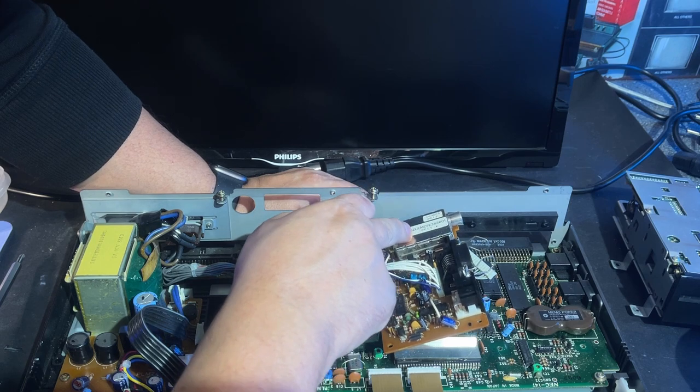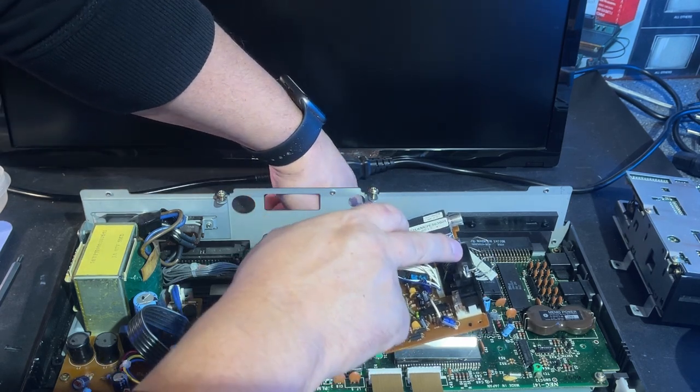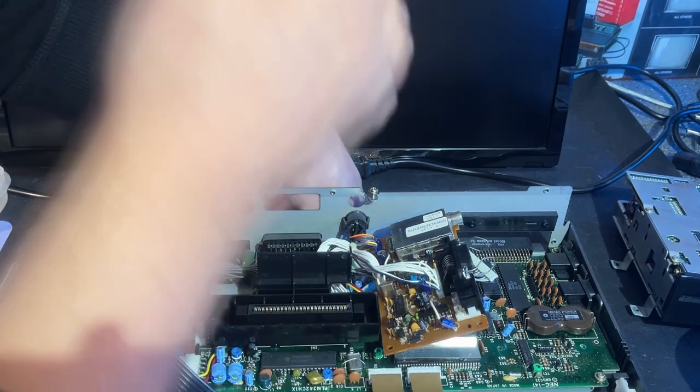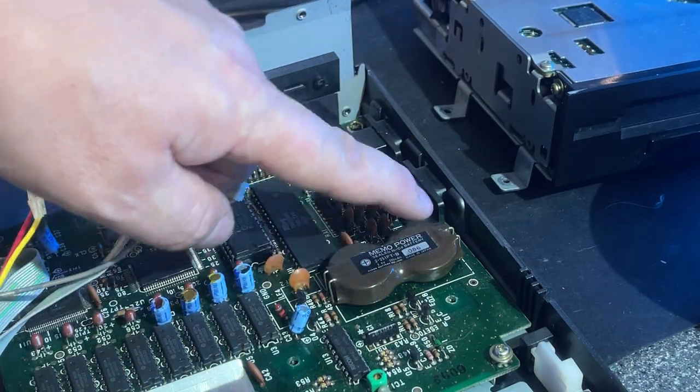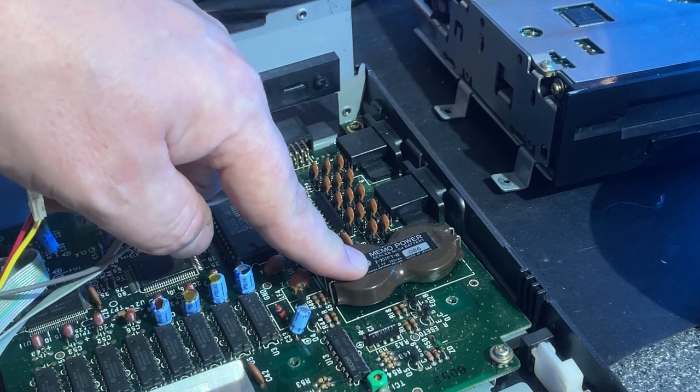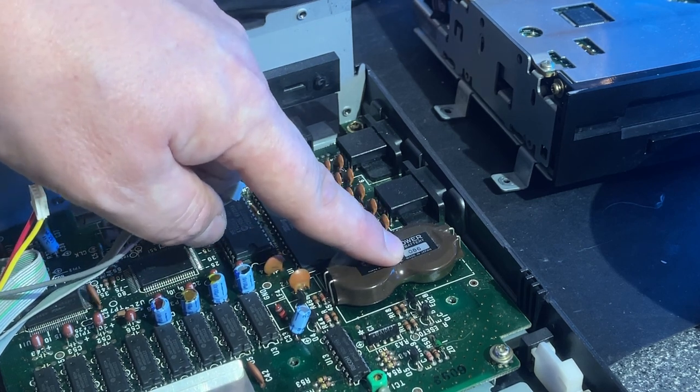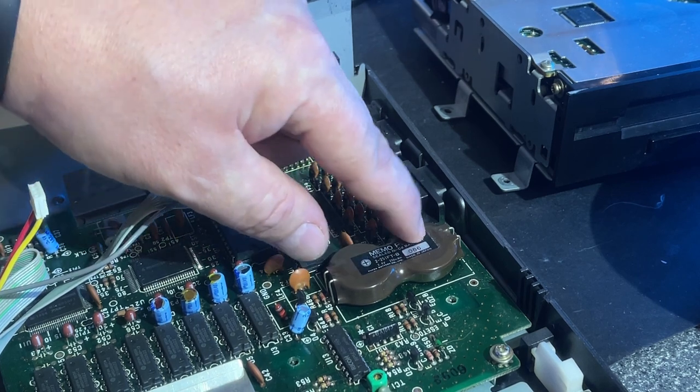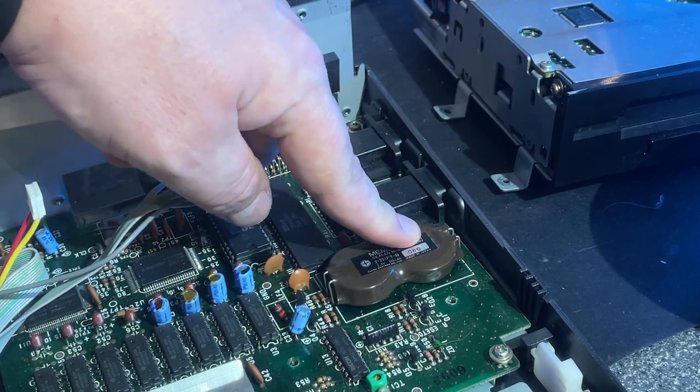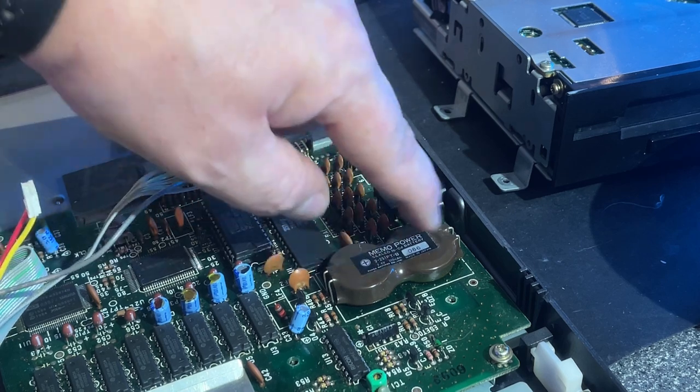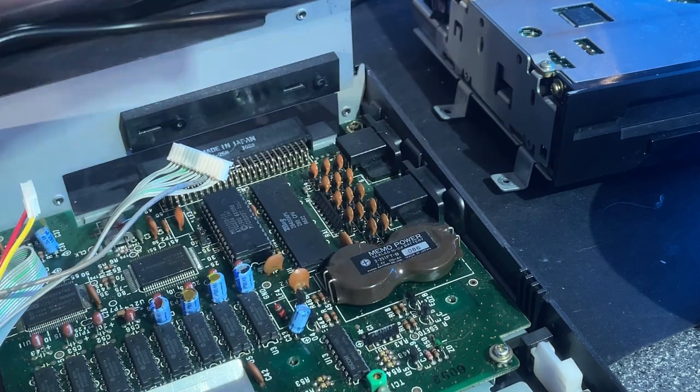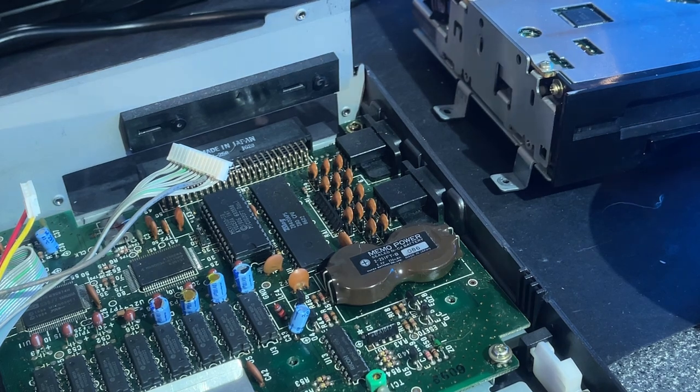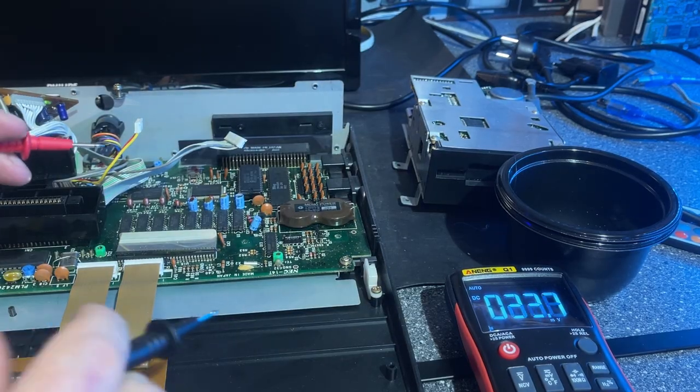And yes, look at that, that's a battery. Memo power. Date code, if that's the date code, it's 86. So it doesn't appear to have leaked. Not really sure what I should do with it. Probably a good idea to remove it, but then it won't save settings. Let's see if there's any voltage on it, just as a test.